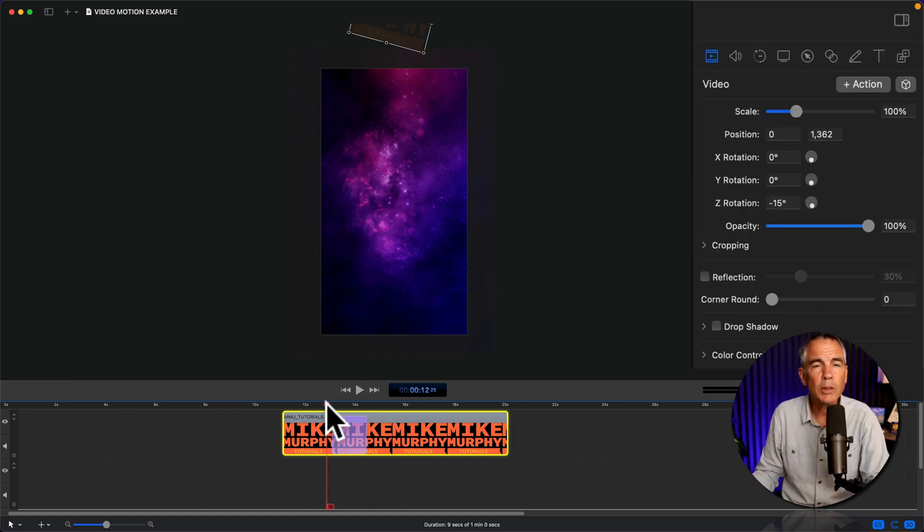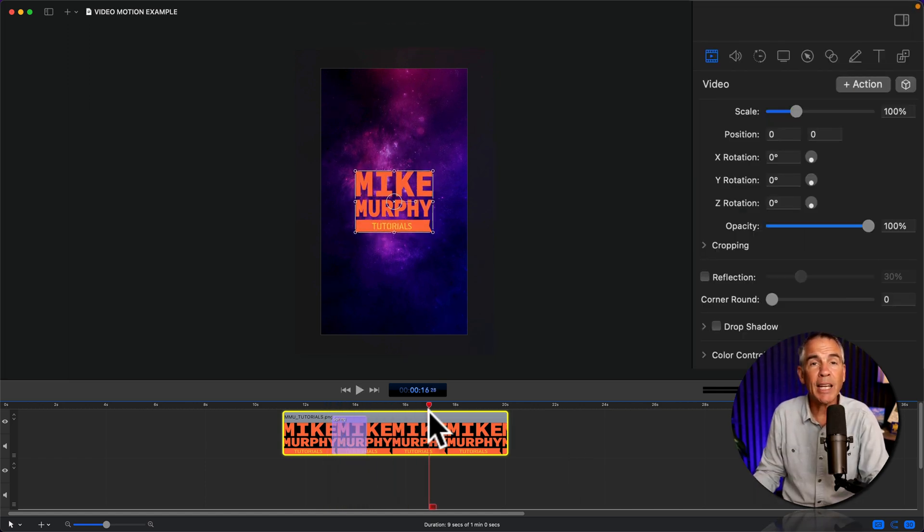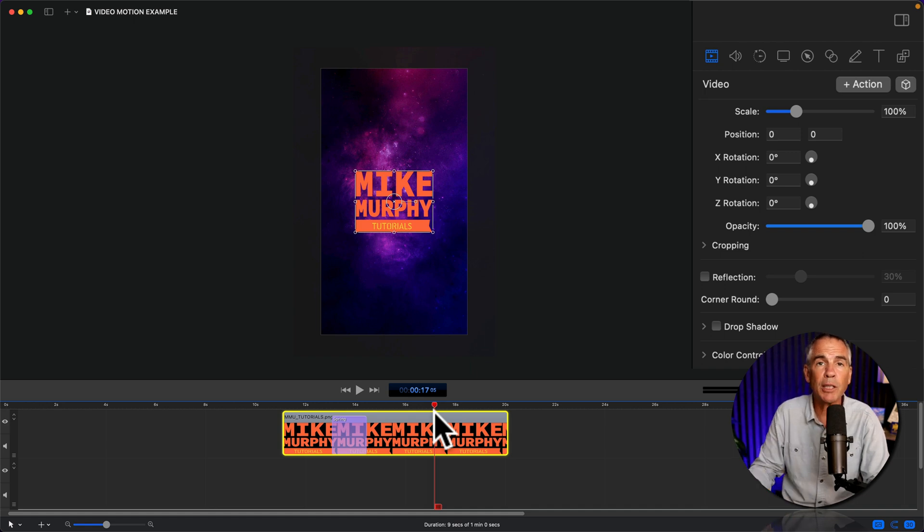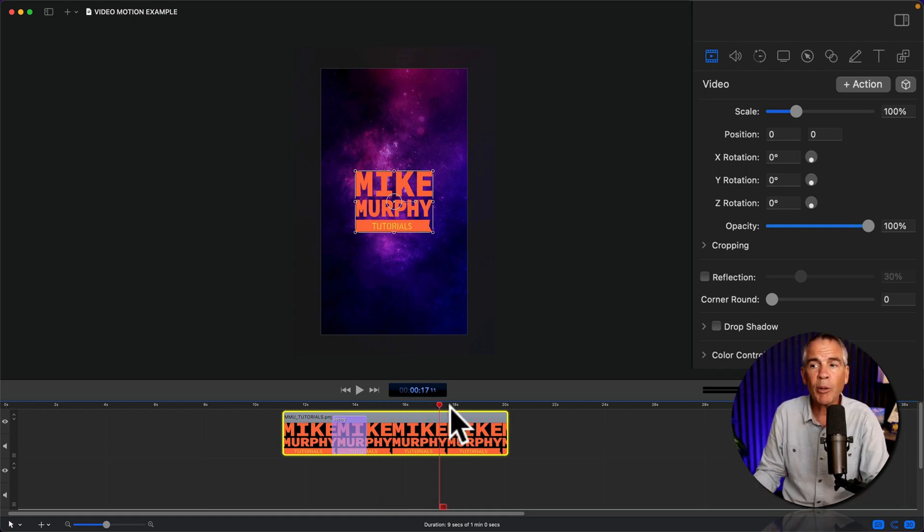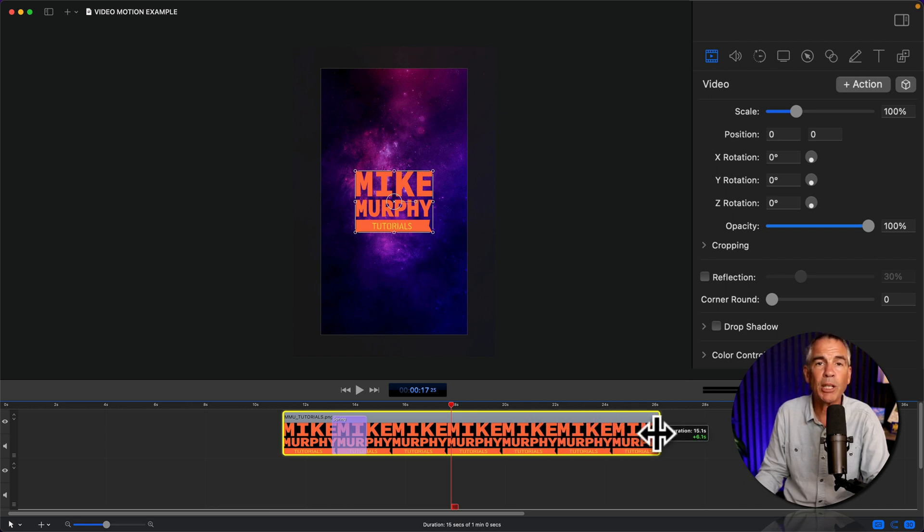Cool. So we have the logo animating on. Now let's animate the logo off to where it falls to the bottom. So I move this cover further down the timeline, and I can extend this graphic if I need some more time.